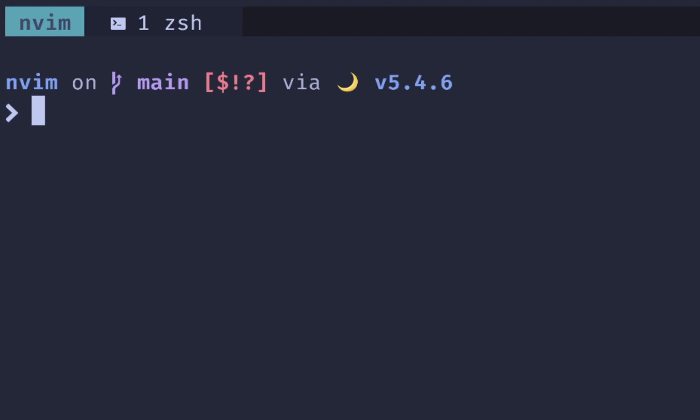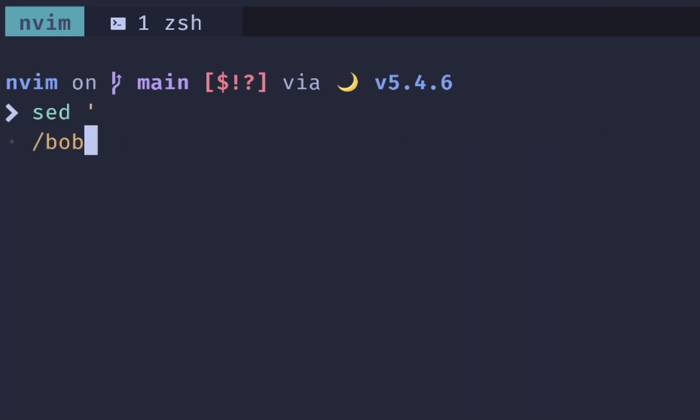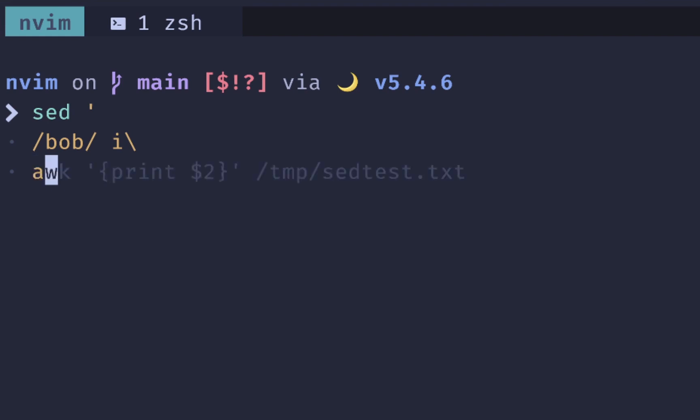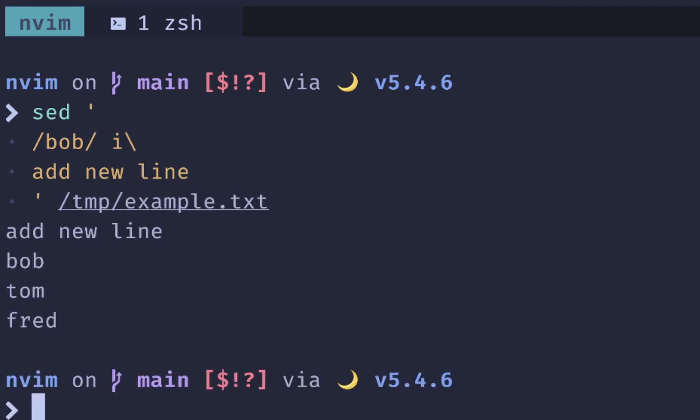To insert a line before, we'll do SED, single quote, and then we'll match on Bob because he's our favorite. And then we'll do I, which is how to add before. Next, we will add our line. So add new line, close our quotes, and then we'll use our example.txt file. And you can see that we add a line beforehand.